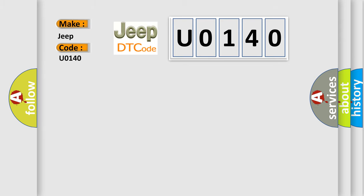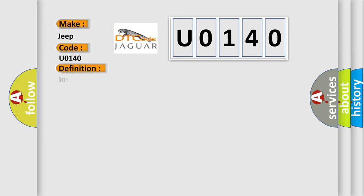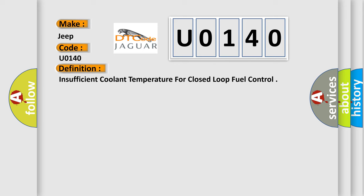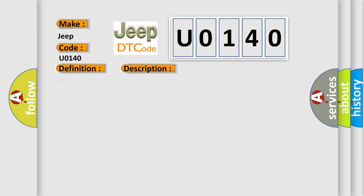The basic definition is insufficient coolant temperature for closed-loop fuel control. And now this is a short description of this DTC code: thermostat coolant level contamination sensor out-of-range harness open circuit connector loose or corroded.